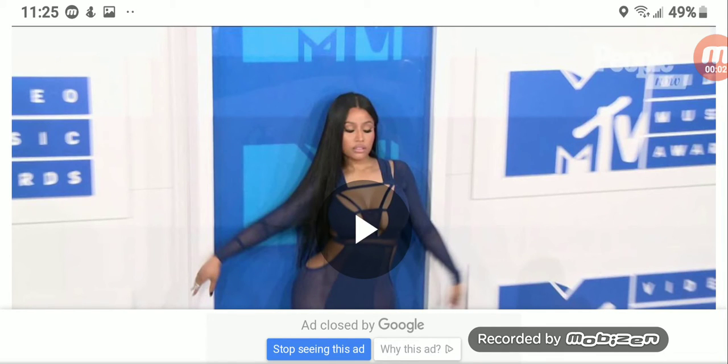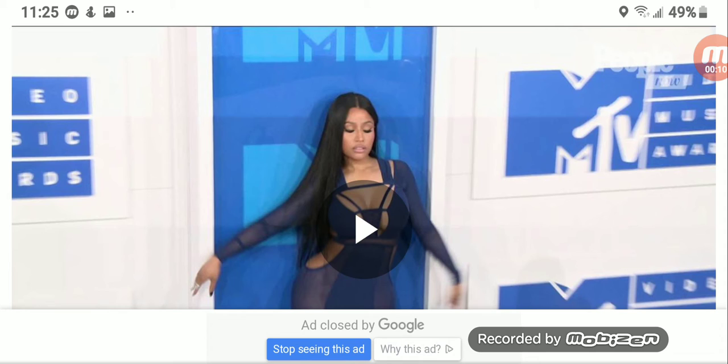Nicki Minaj has slammed the BET Awards, telling them this shit ain't gonna be shit until you bring the Queen back on or you apologize to the Queen.